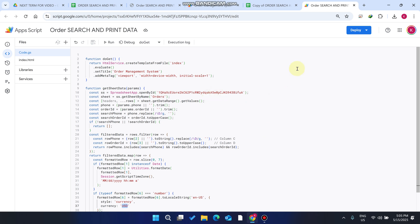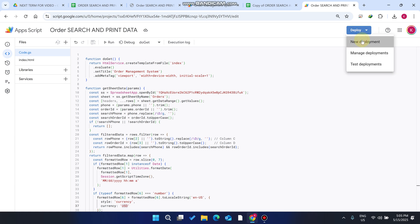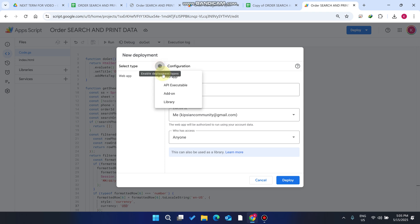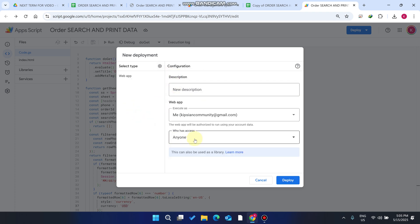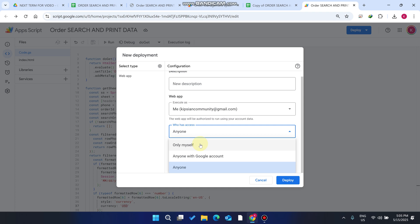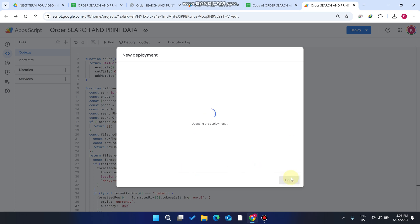Now click 'Deploy' and then 'New Deployment'. If a prompt appears, click the settings icon, select 'Web App', and choose your access option: 'Only myself' for private access, 'Anyone with Google account' for Google-authenticated users, or 'Anyone' for unrestricted public access. Then click 'Deploy'.